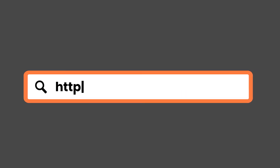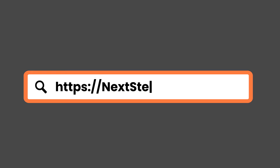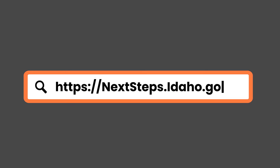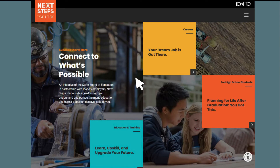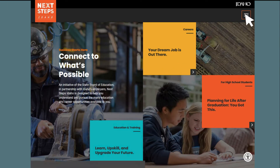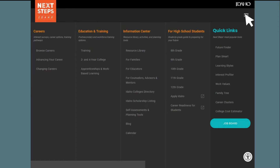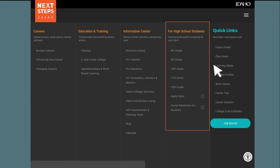To get started with Apply Idaho, go to nextsteps.idaho.gov. From the home page, click on the menu icon in the top right-hand corner. Under For High School Students, select Apply Idaho.